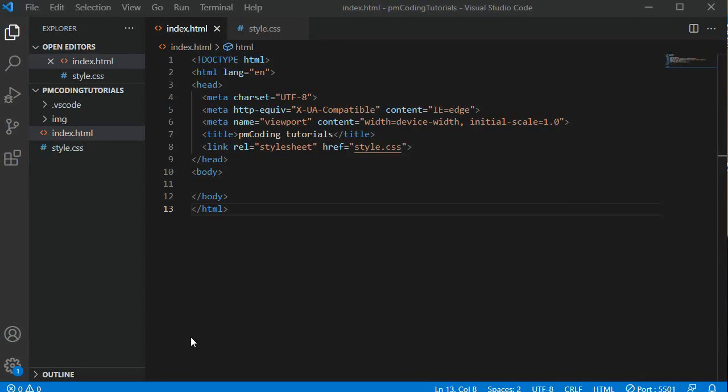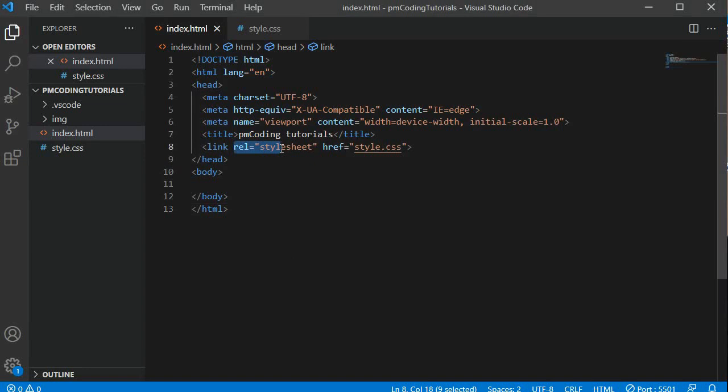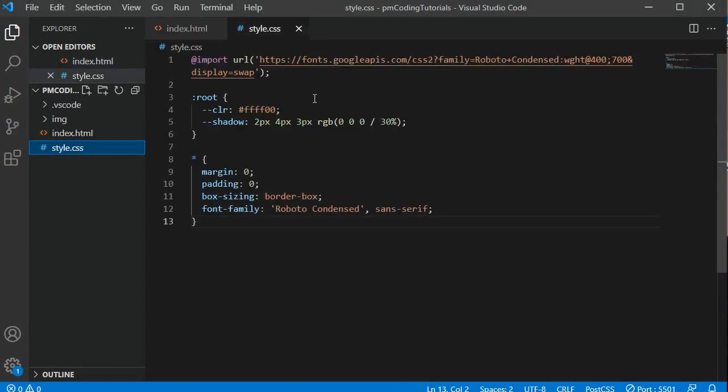To start, I have a basic project already set up. In the HTML I added the head and body tags and also linked the stylesheet. In the CSS file I have imported the Roboto Condensed font family, set up some CSS variables in the root, and for each element I reset the styling and applied Roboto as the font.